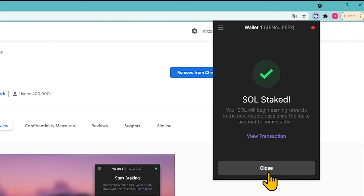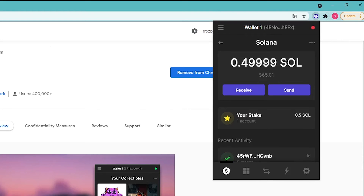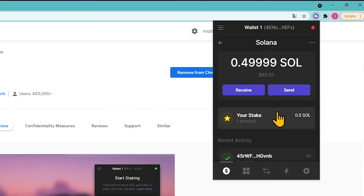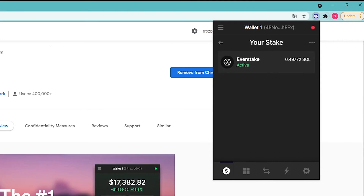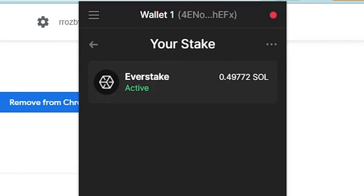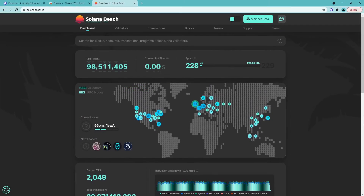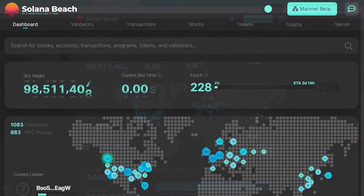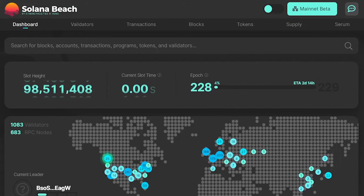Go back to the wallet homepage and click on the Solana wallet again. Click on the 'Your Stake' button to check the status of your delegation. Your stake is being activated and you will start receiving rewards as soon as the current epoch ends. You can track the epoch length in the Solana blockchain explorer.